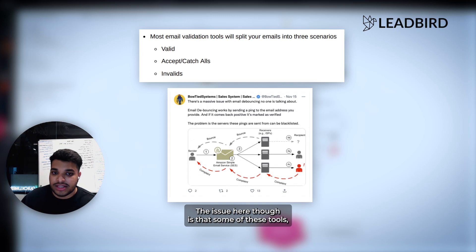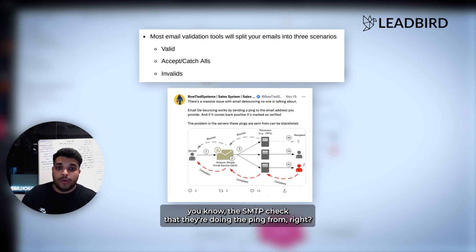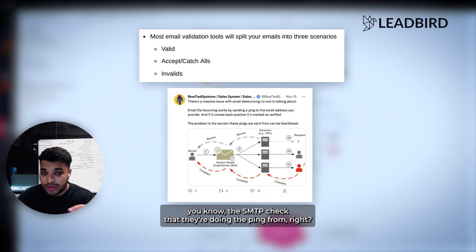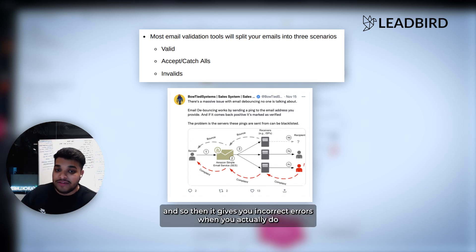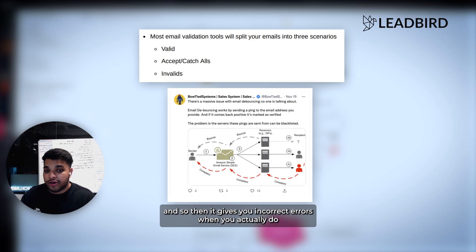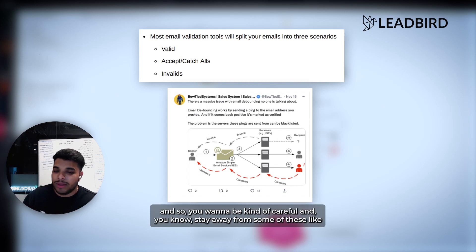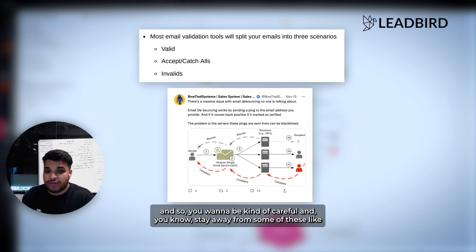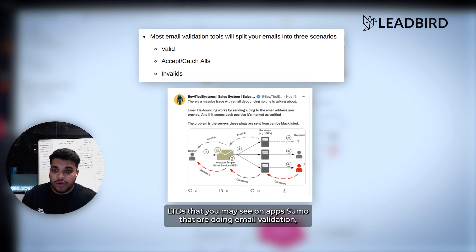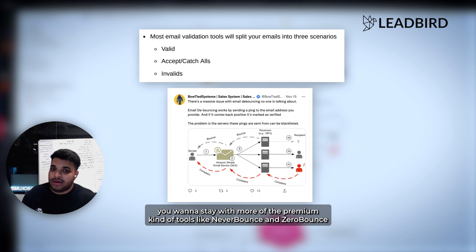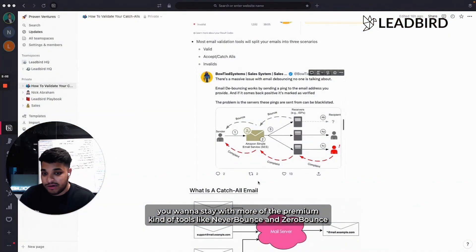The issue here is that some of these tools, specifically the cheaper ones that I've seen on the market, the SMTP check that they're doing the ping from - that IP is typically blacklisted. Then it gives you incorrect errors when you actually do the validation of your big list. You want to be careful and stray away from some of these LTDs that you may see on AppSumo that are doing email validation. You want to stay with more of the premium tools like Never Bounce and Zero Bounce.